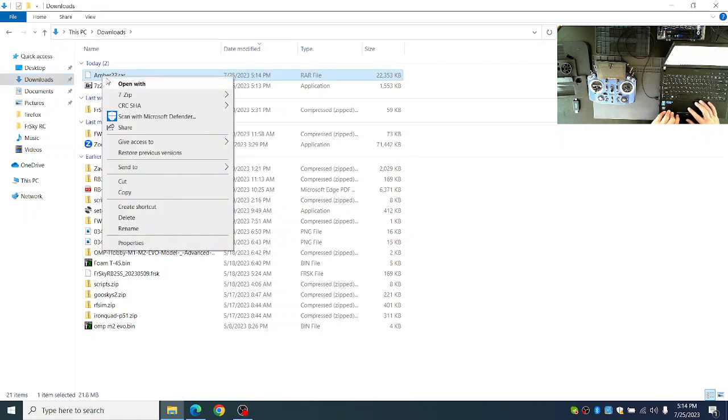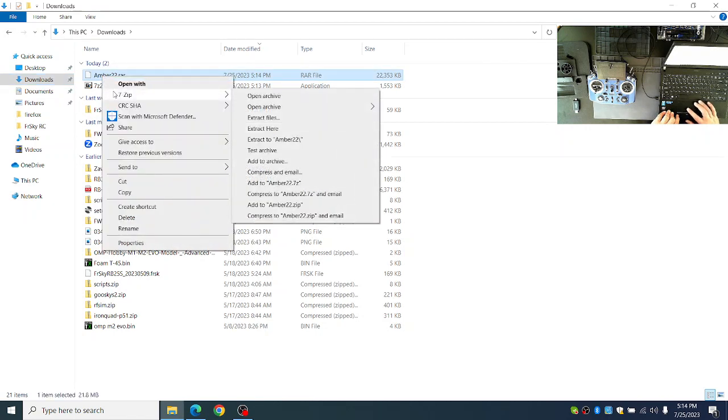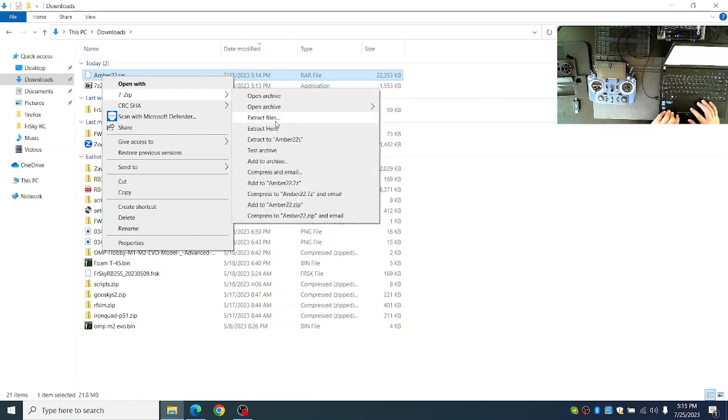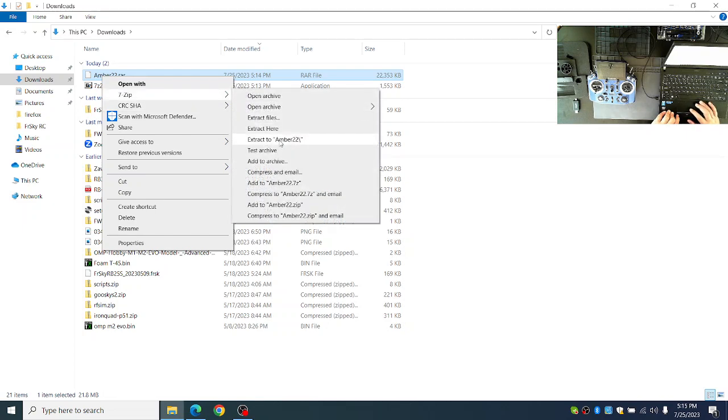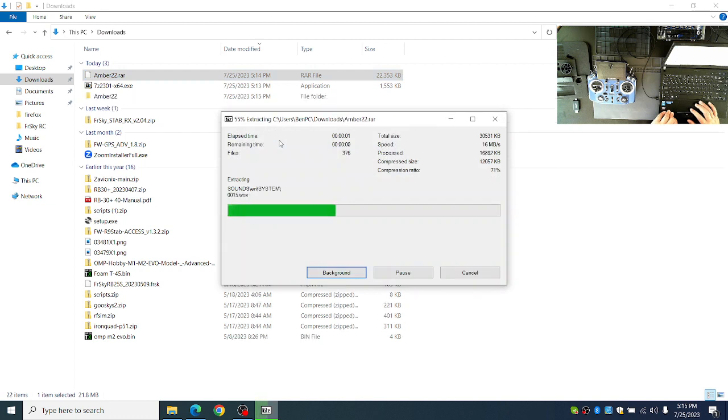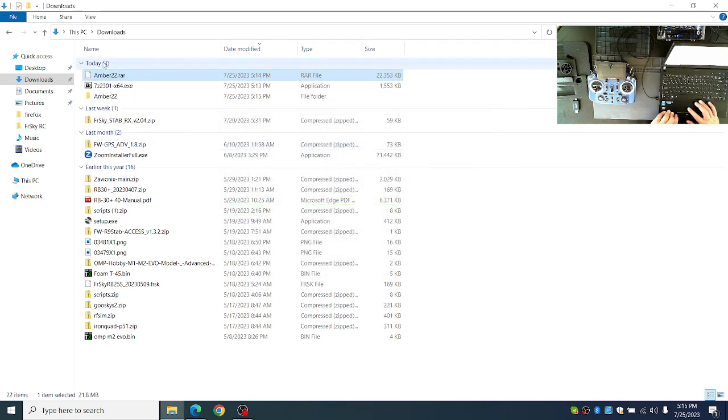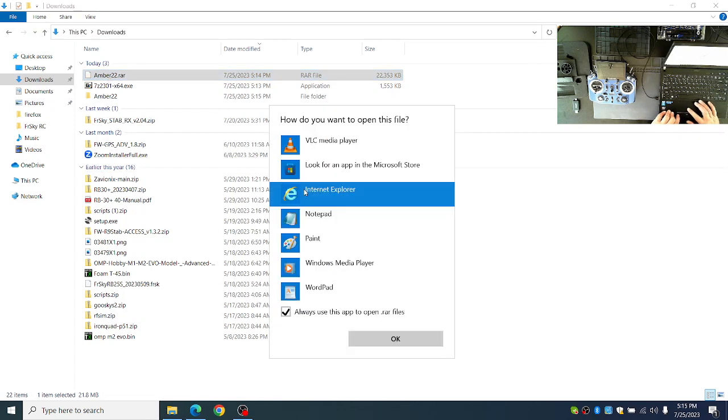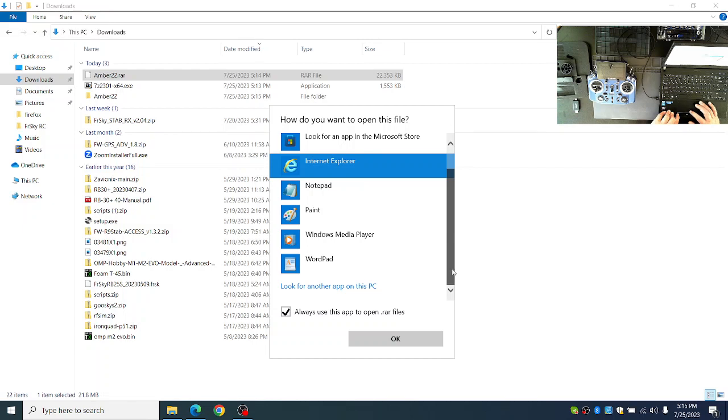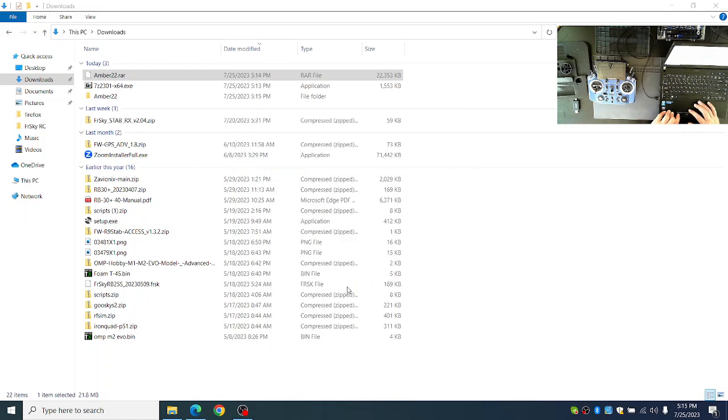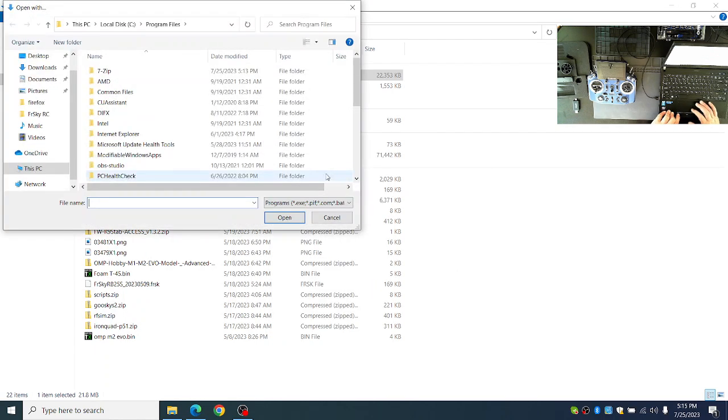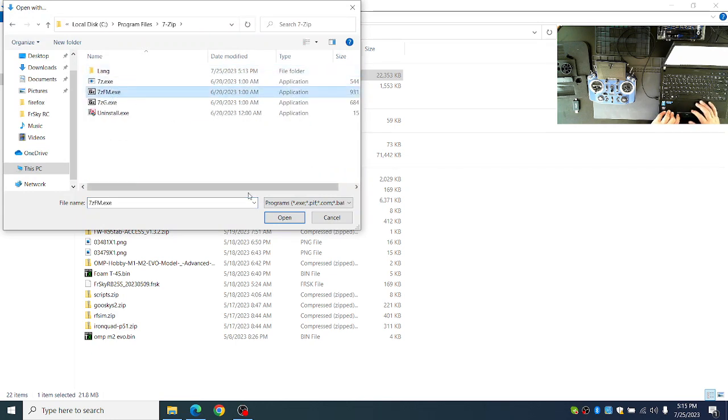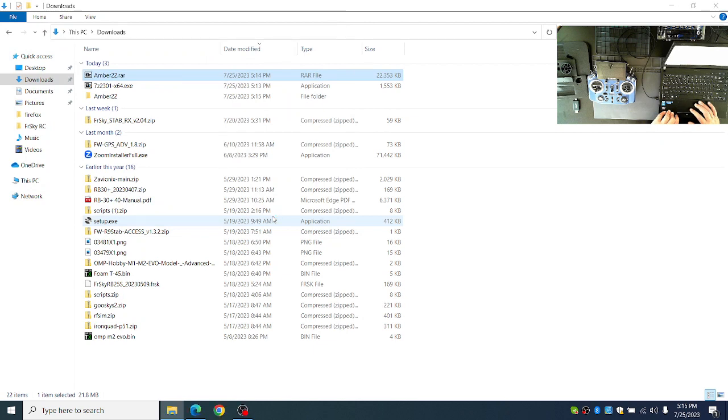You can right click and go to 7-Zip and choose Extract to Amber 22. Or you can double-click it and choose More Apps and choose Look for Another App. Then go to 7-Zip and 7-ZFM, which is the file manager, to open it.